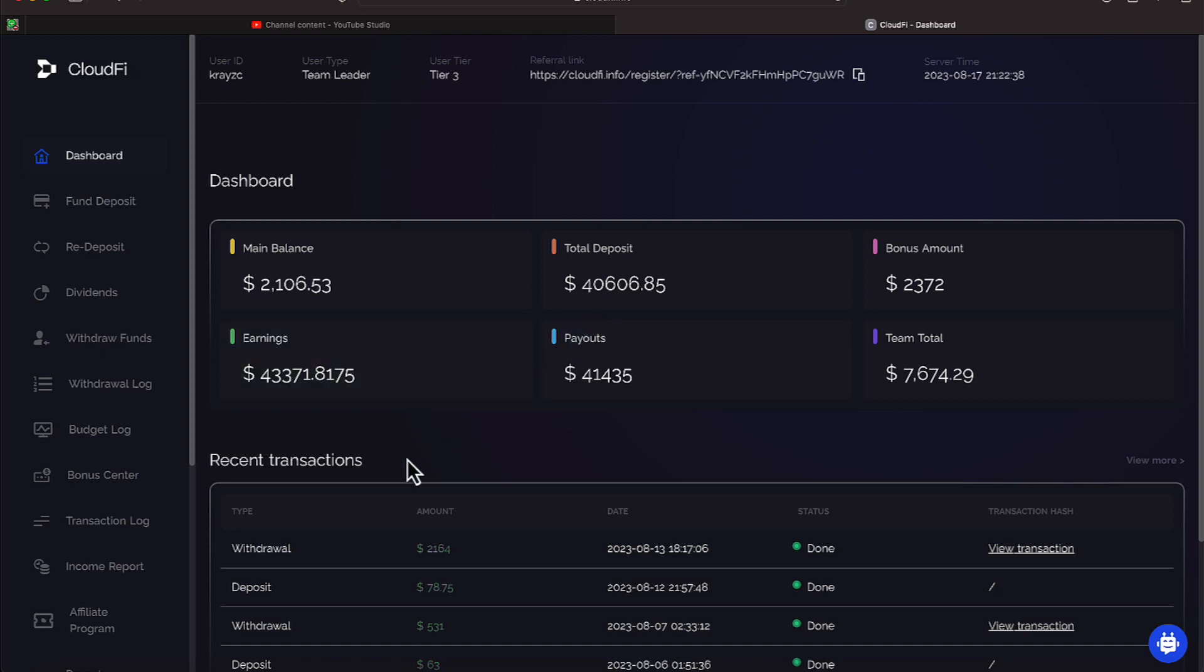Our total deposit is $40,606.85, and our bonus amount has been $2,372. And our earnings have added up to be $43,371 and some odd change there.